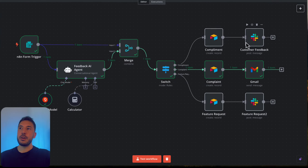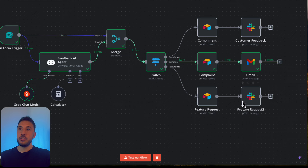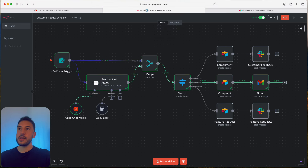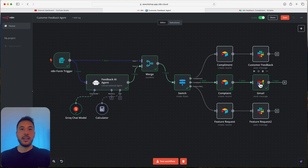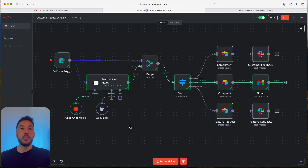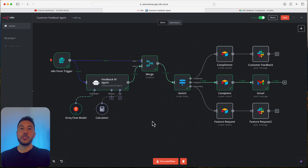On top of that, we'll also add a Slack node for compliments or feature requests, sending that customer feedback to the proper channels. We're going to build two customer channels — one for feedback and one for feature requests. If it's a complaint, we'll also add a Gmail node that sends the customer an automatic message saying we're sorry for the experience and we're working on resolving the issue. You can add this form trigger to a website and embed it to handle all customer feedback.